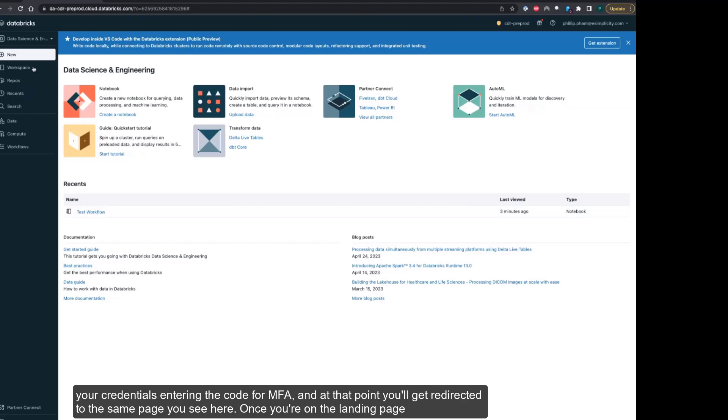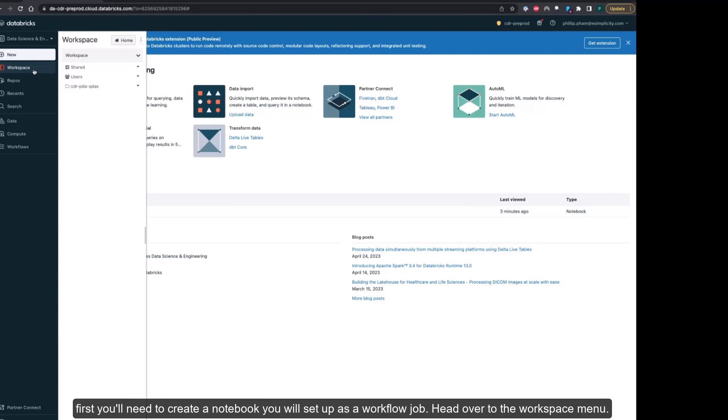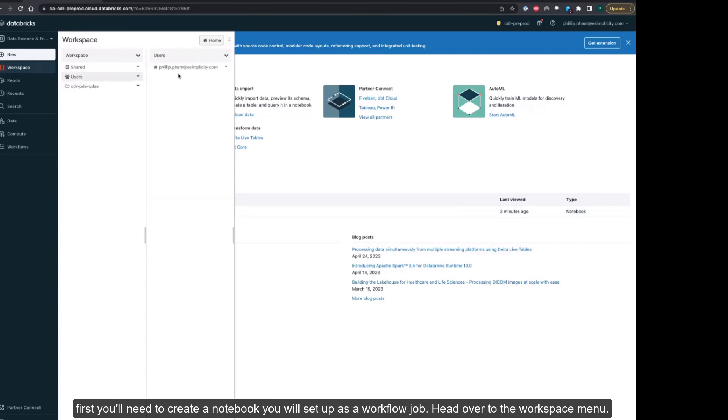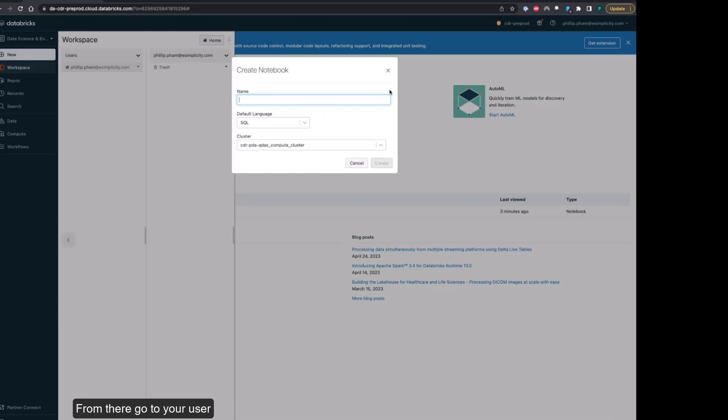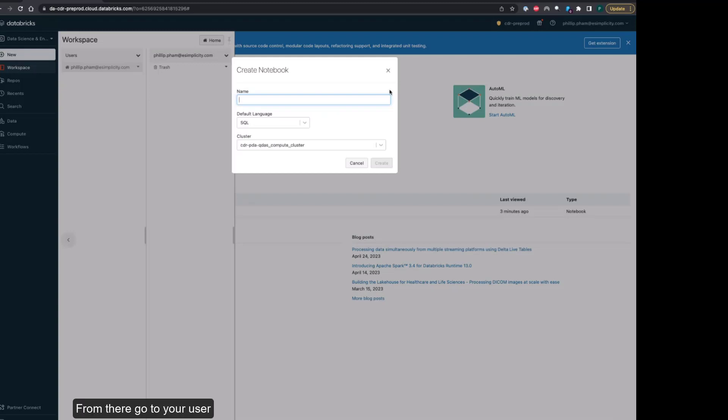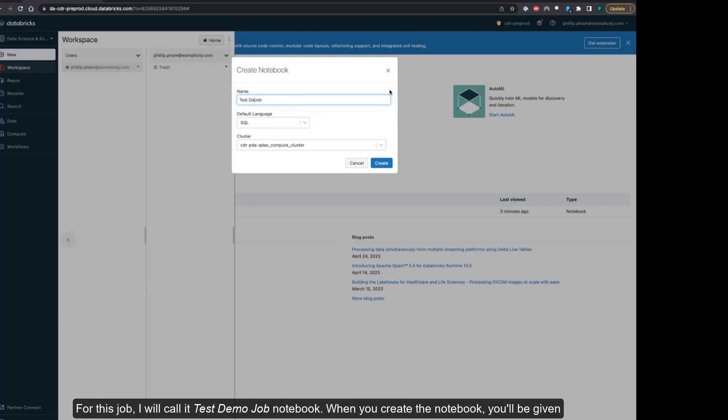Once you're on the landing page, you'll need to create a notebook you will set up as a workflow job. Head over to the Workspace menu, go to your user directory, and create a brand new notebook. For this job, I will call it Demo Job Notebook.